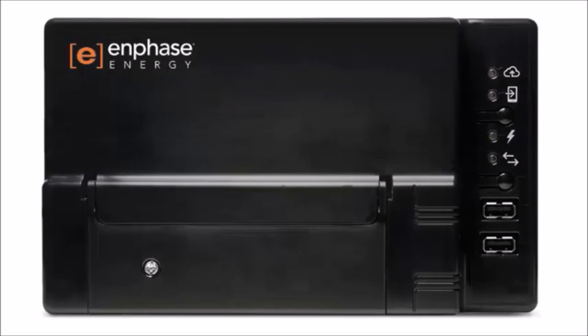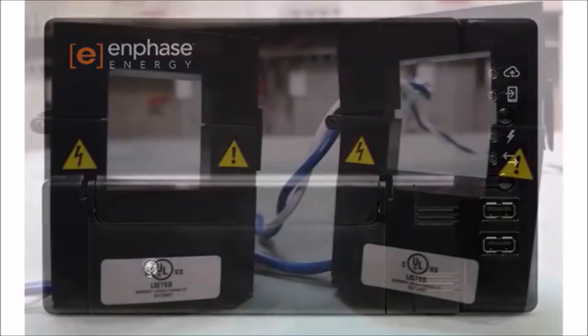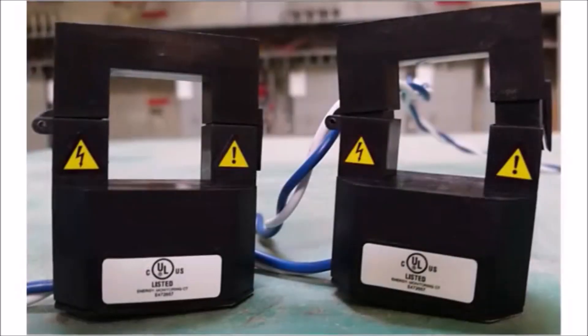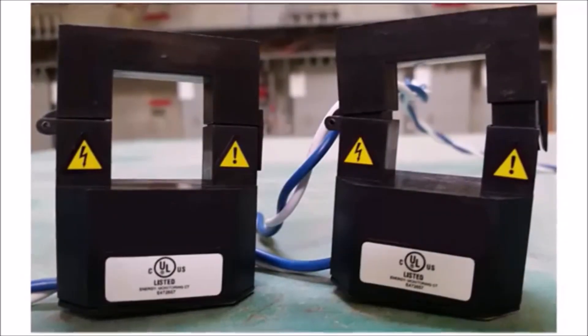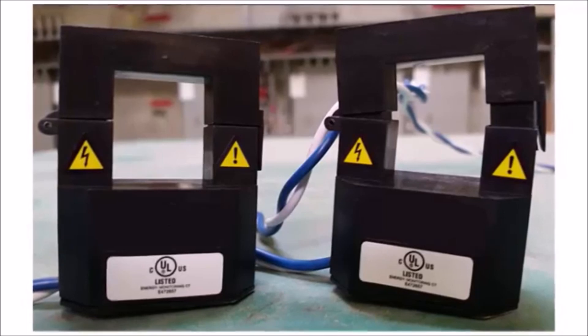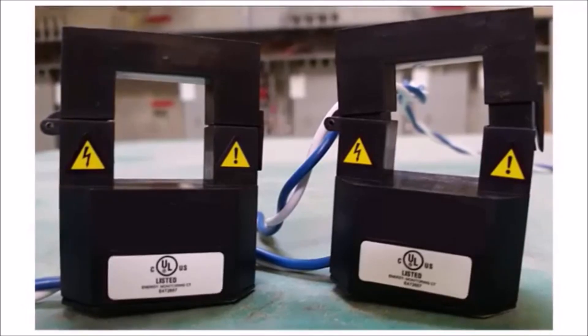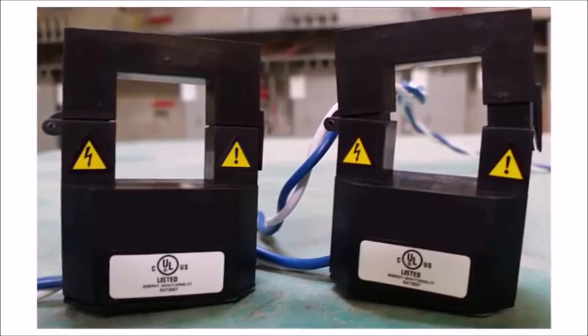The Envoy S-Metered has the ability to perform revenue-grade metering as well as consumption monitoring using current transformers or CTs. In this video, we'll walk through the installation of your consumption CTs.